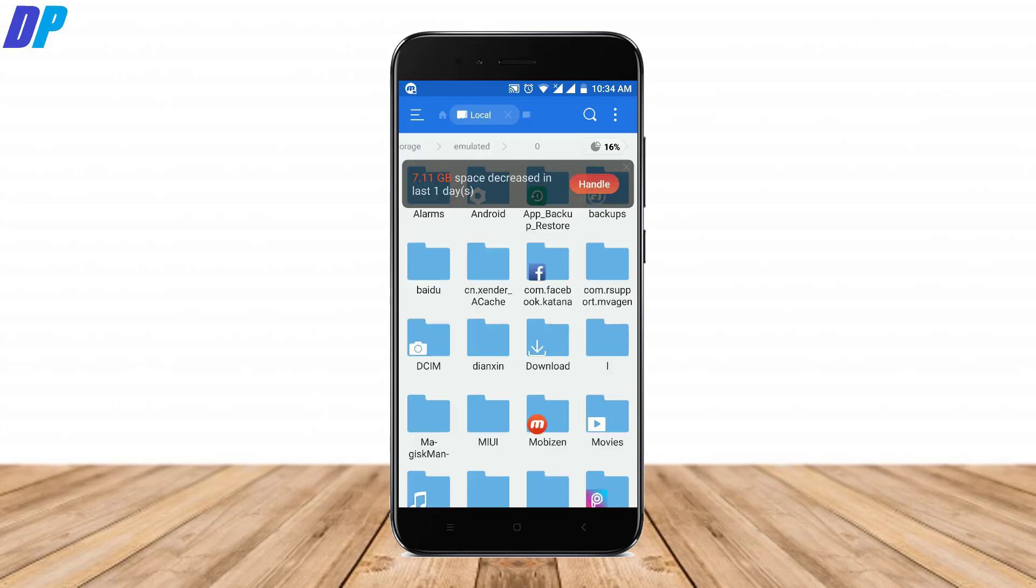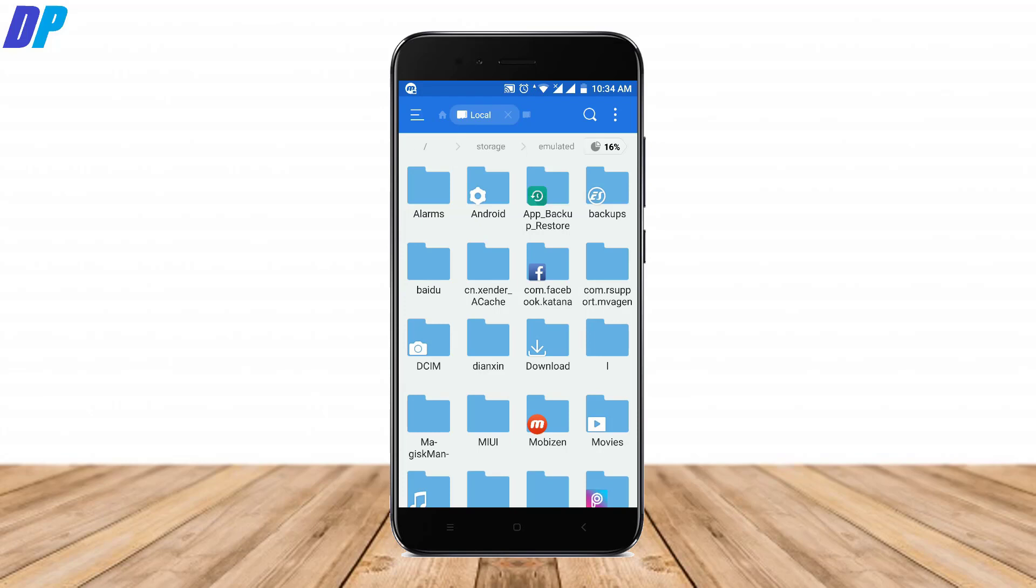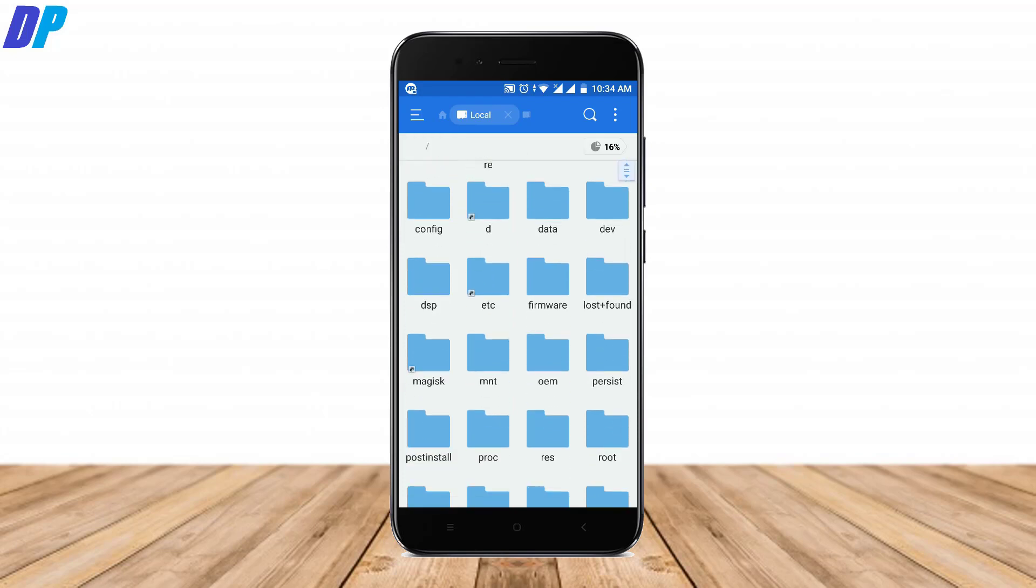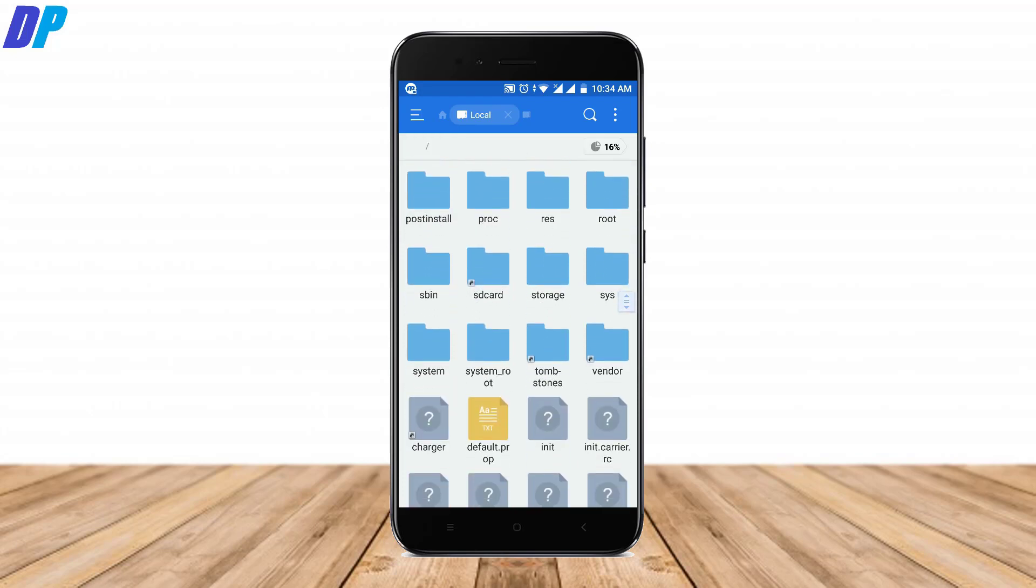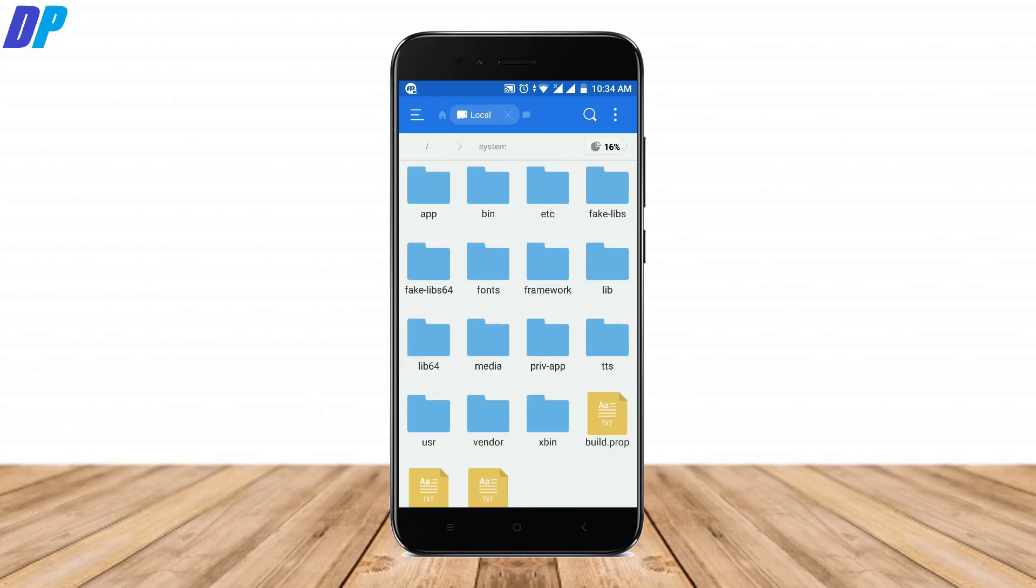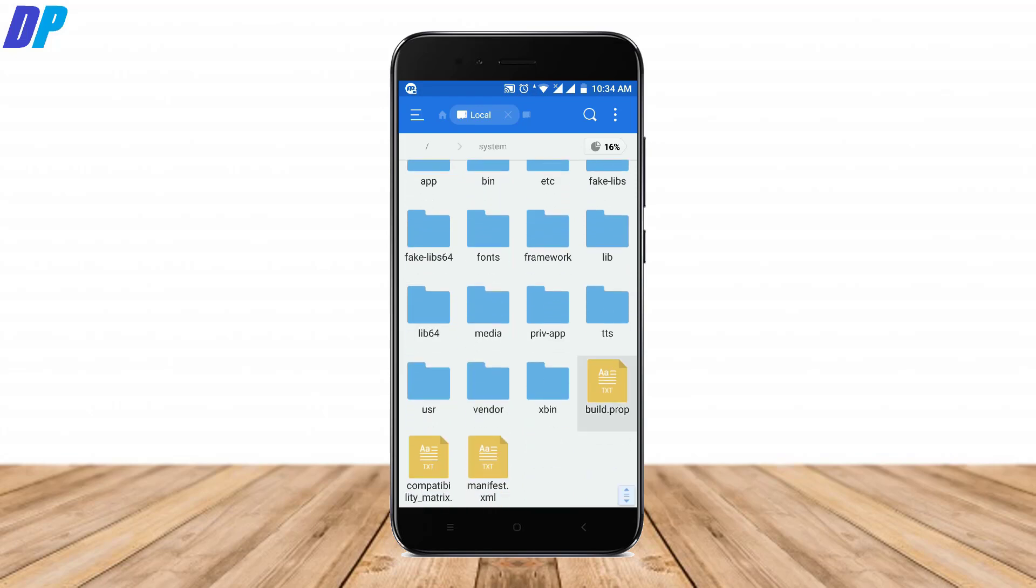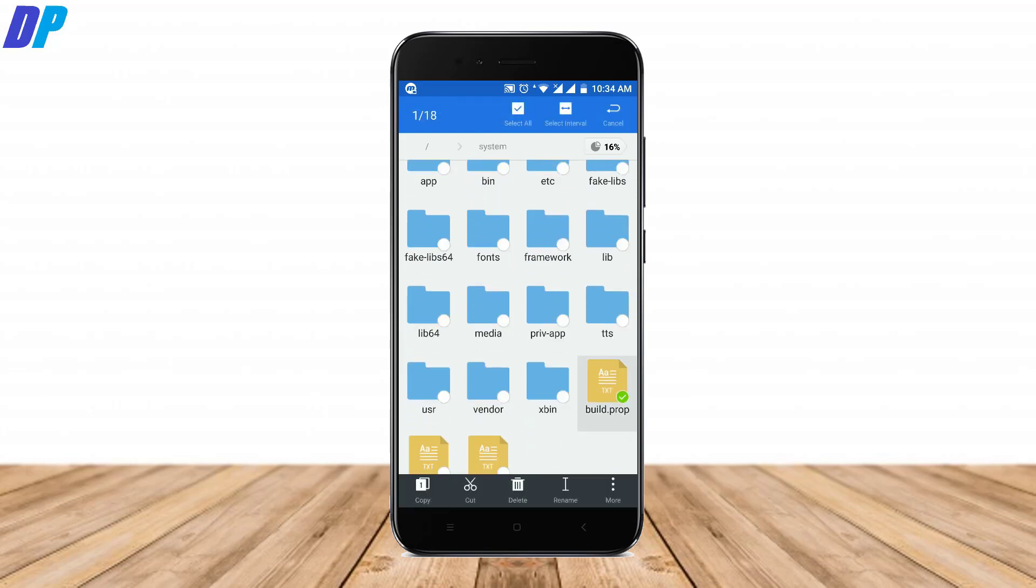After that, you have to again go to your internal storage, then go to the root directory of your device, then go to the folder called system. Here you will get a file called build.prop. You have to open this file with ES note editor.